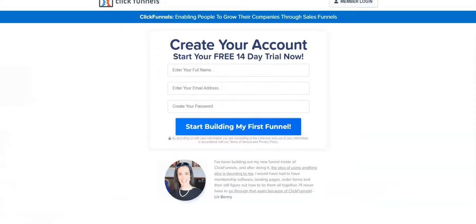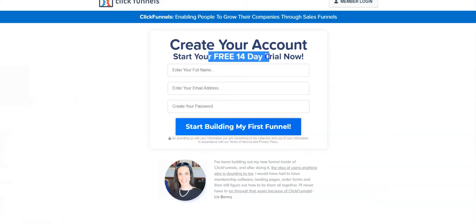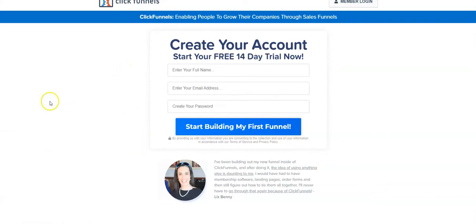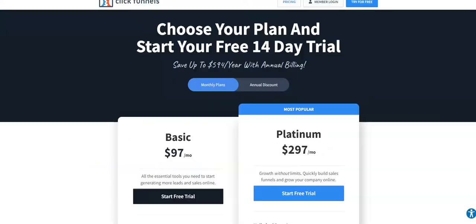With the second link you get redirected to this page, where you can also create your ClickFunnels account and get a 14-day free ClickFunnels trial. Both links are affiliate links, so I receive a commission in case you decide to pay for ClickFunnels after your 30- or 14-day free trial.